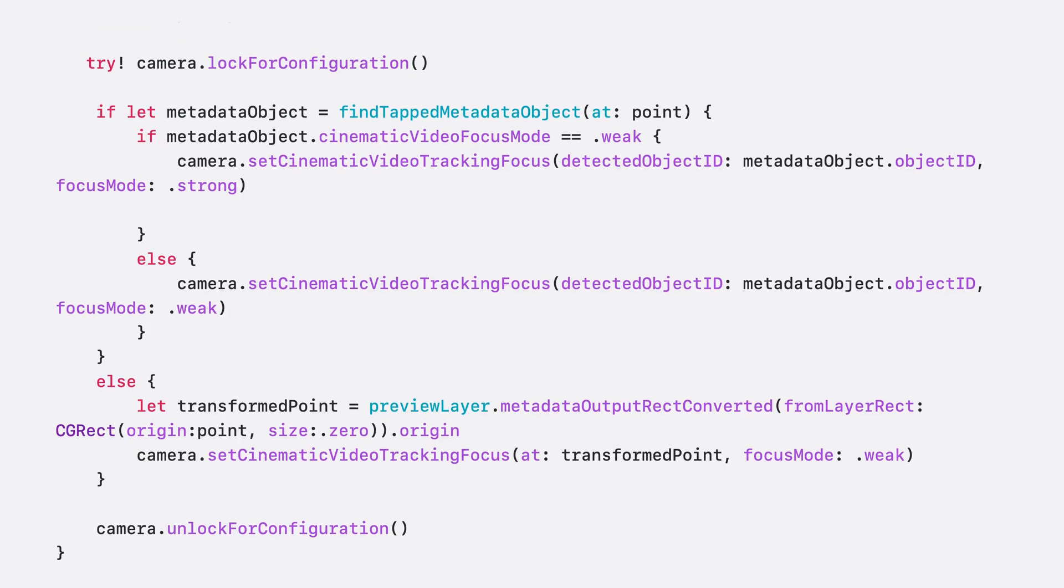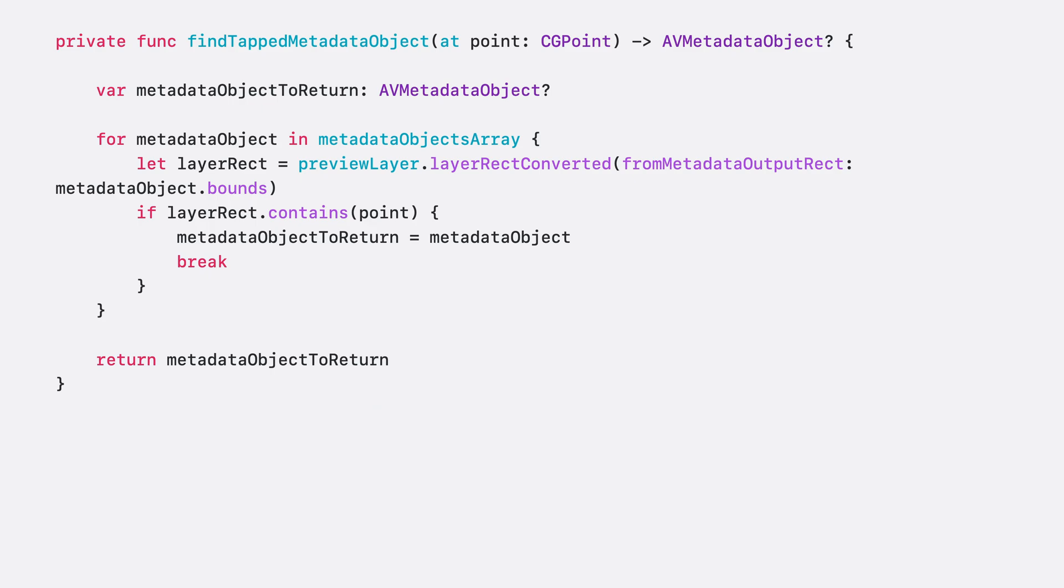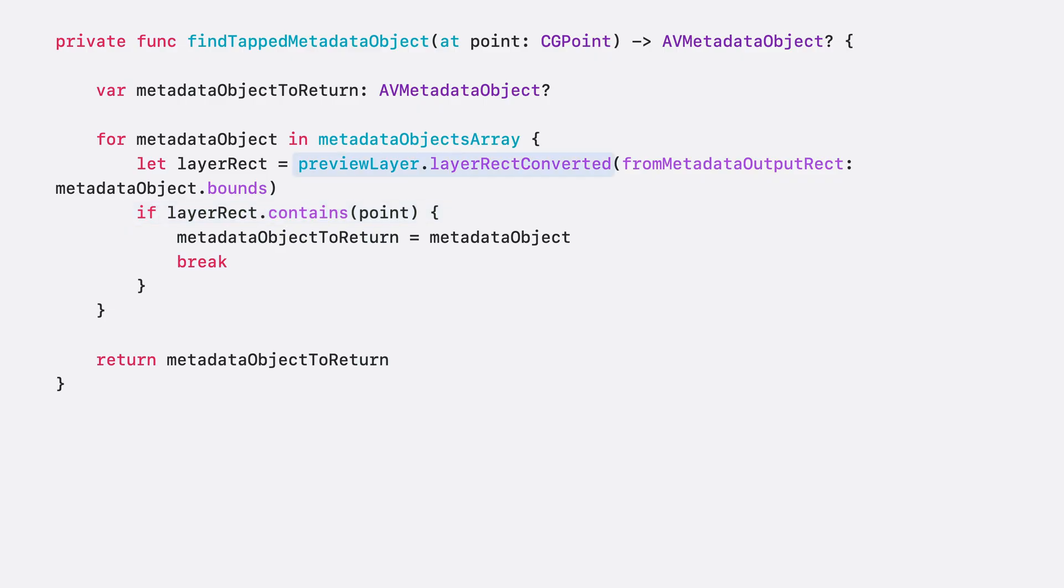First, we need to figure out whether the user has tapped on a metadata rectangle, and we do this in the helper method, findTappedMetaDataObject. Here, we iterate through all the metadata that we cache for each frame and check whether the point specified falls into one of their bounds. Again, we make sure the point and the rect are in the same coordinate space.